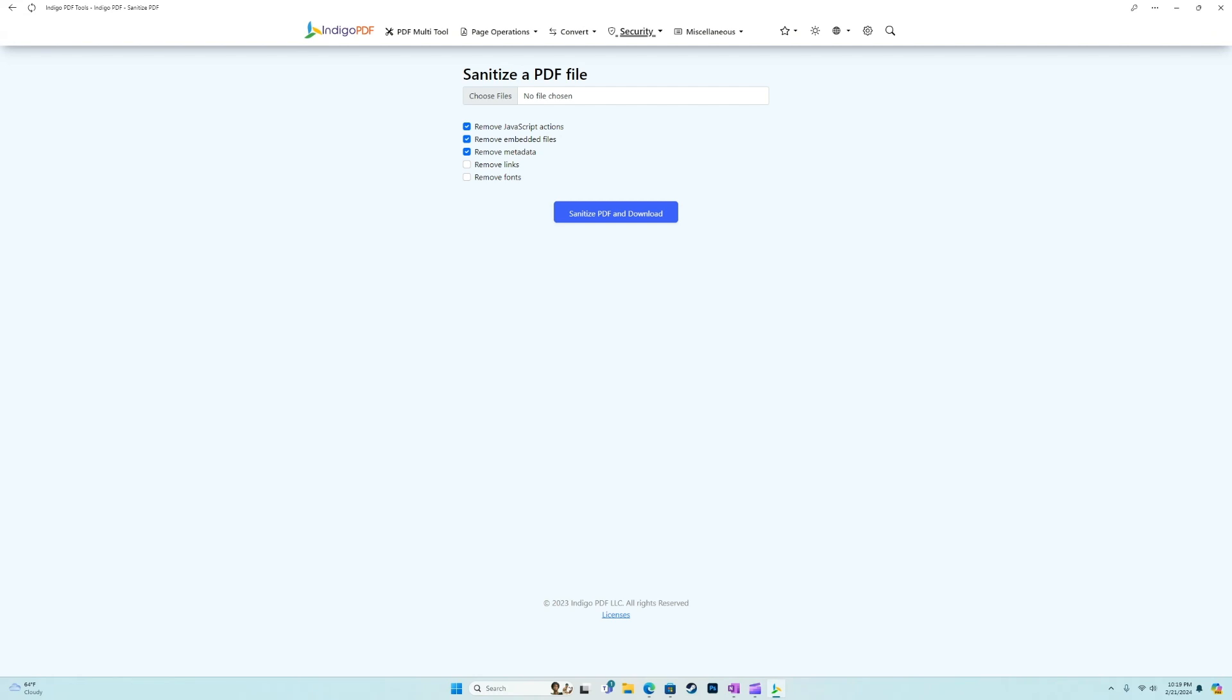But unique to Indigo PDF is this tool called Sanitize. So clicking into Sanitize, I don't have a good example at the moment of actually removing these things. But we can remove JavaScript actions, we can remove embedded files, remove metadata, remove links, or remove fonts.